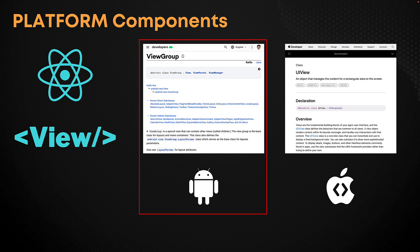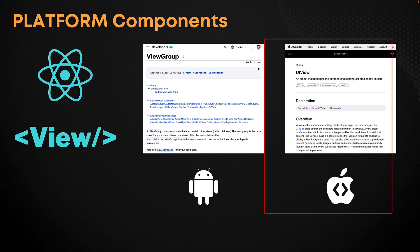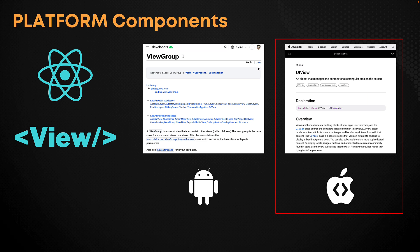For example, on an Android device it will render the native ViewGroup component, and on an iOS device it will render the native UIView.